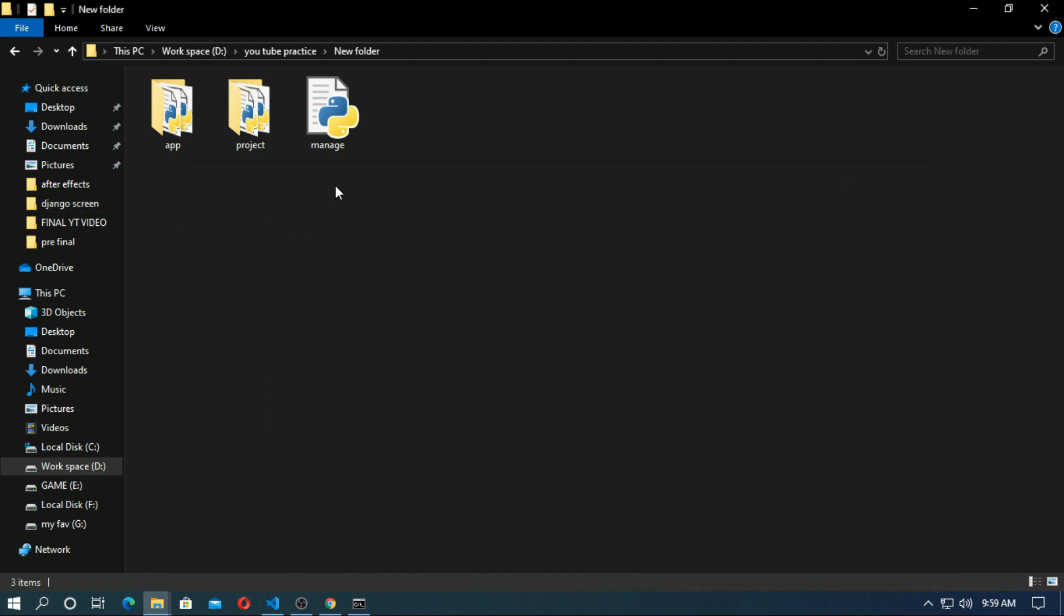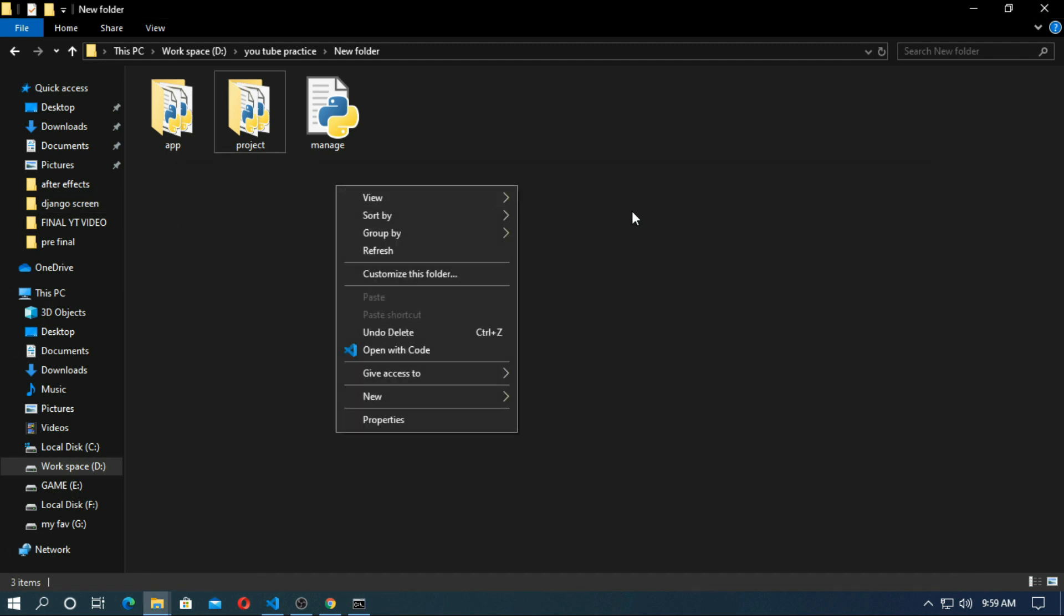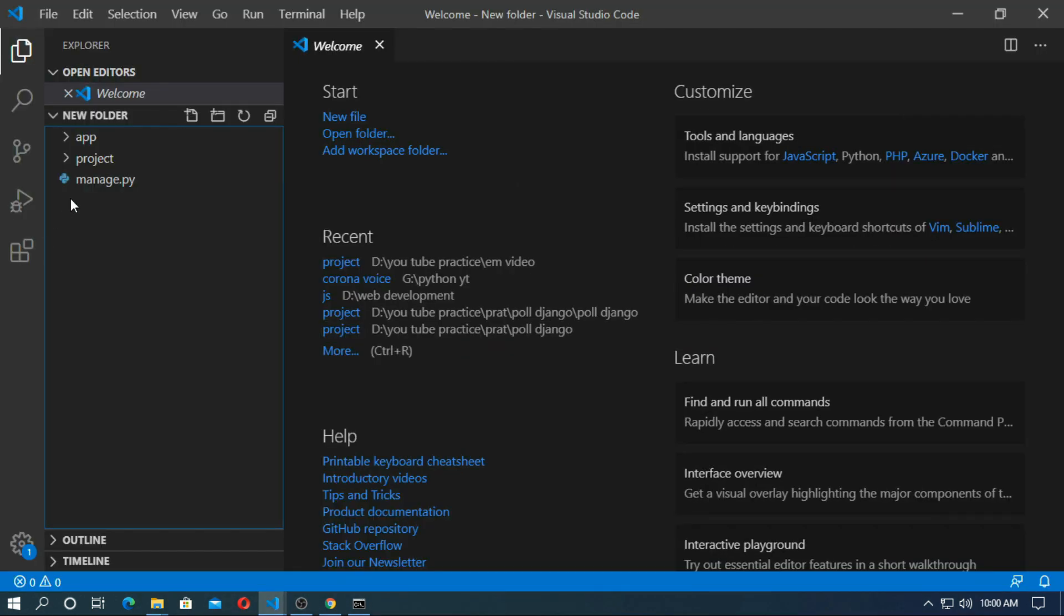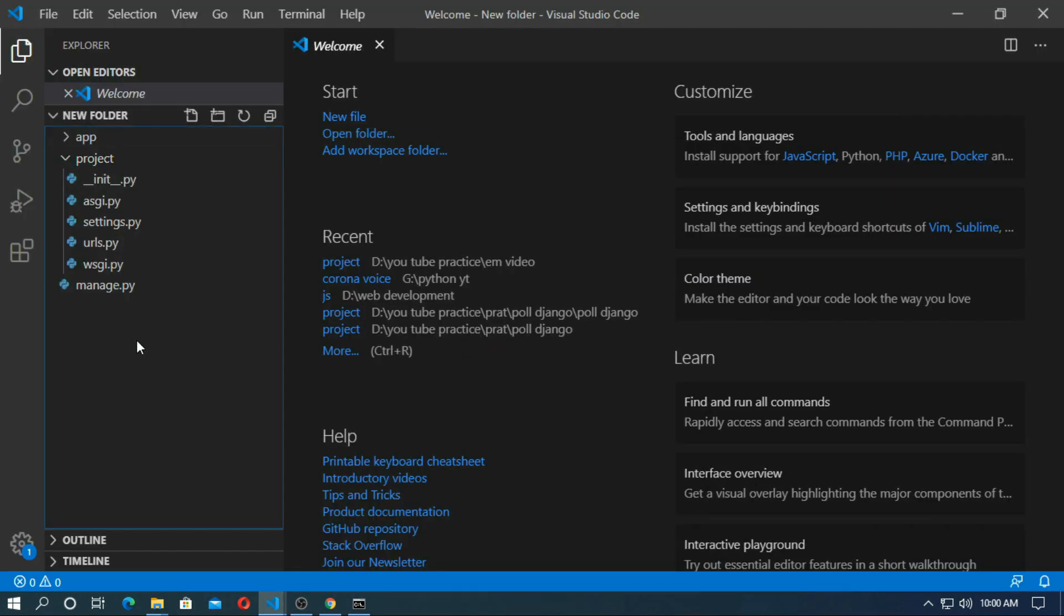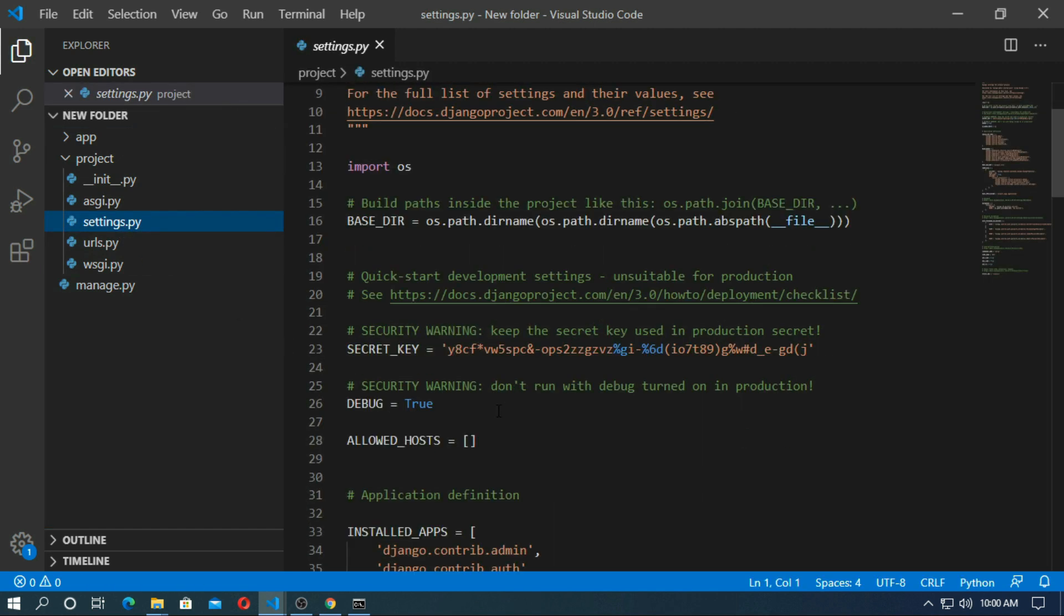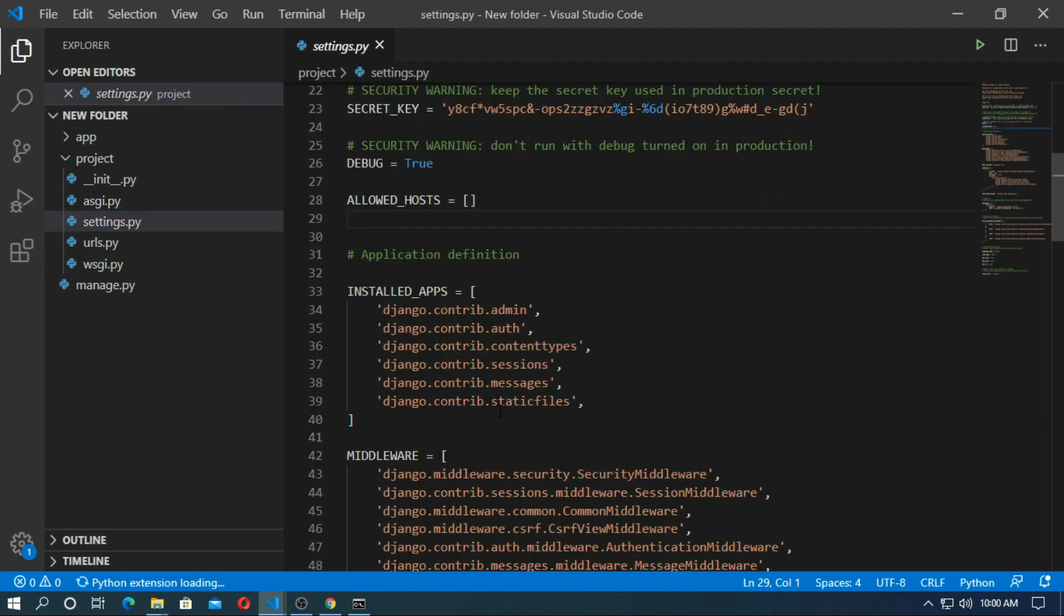Now open any text editor or code editor. This is the Django project. Go to settings.py and install the app.